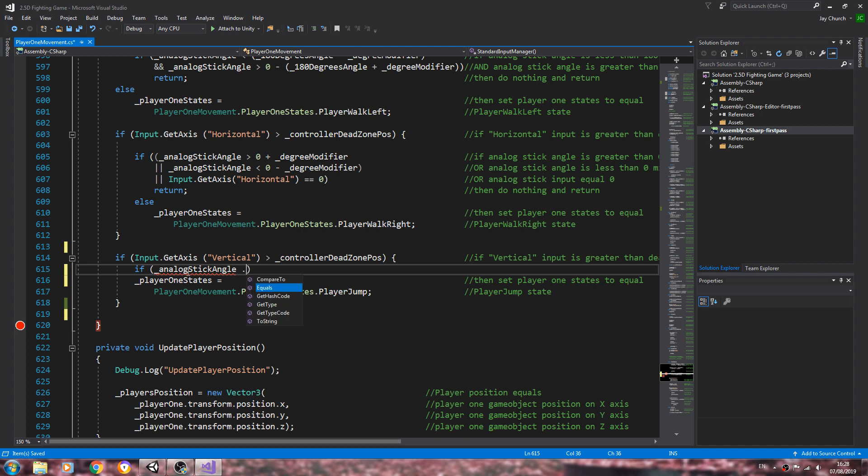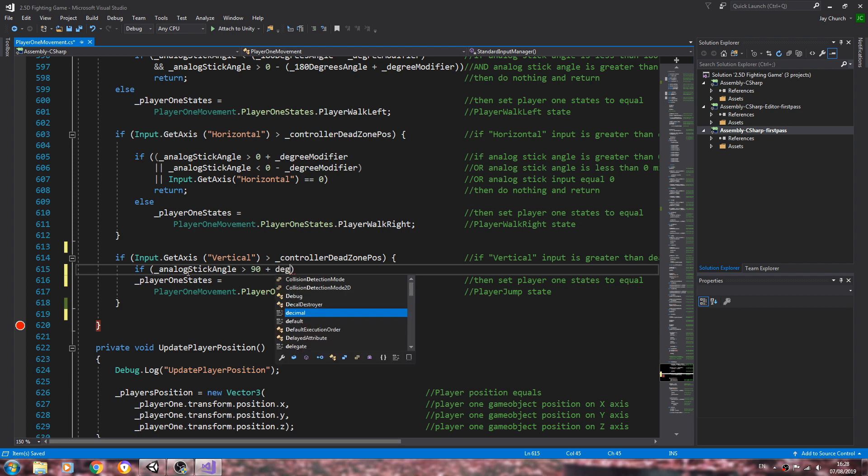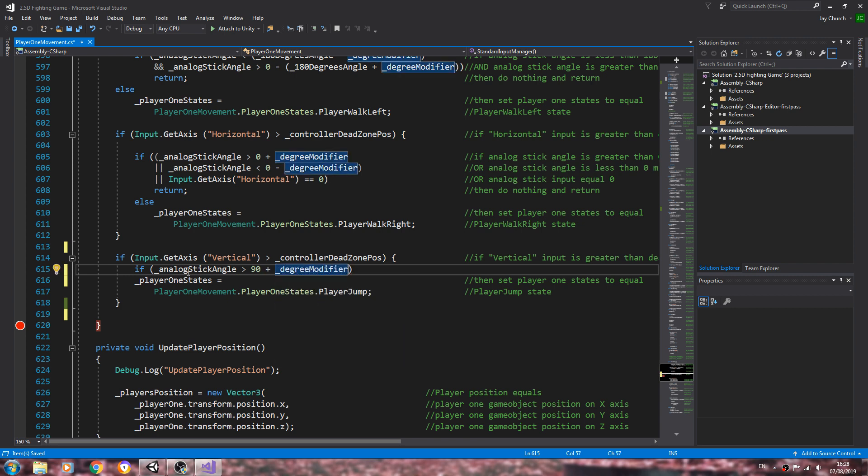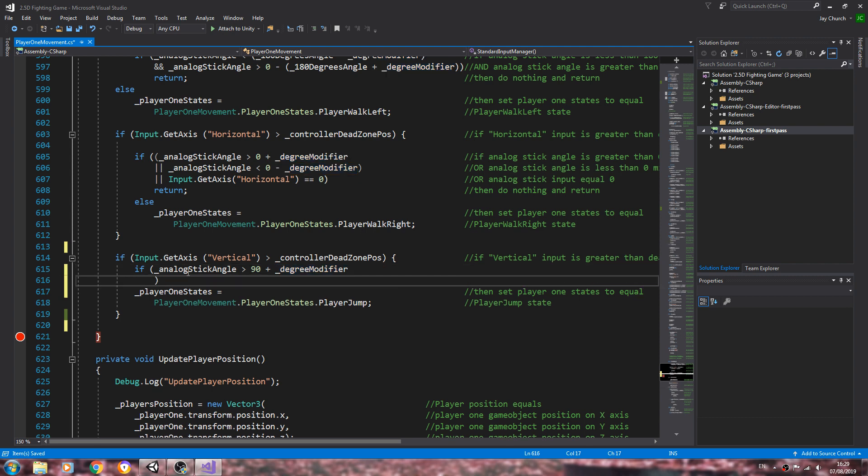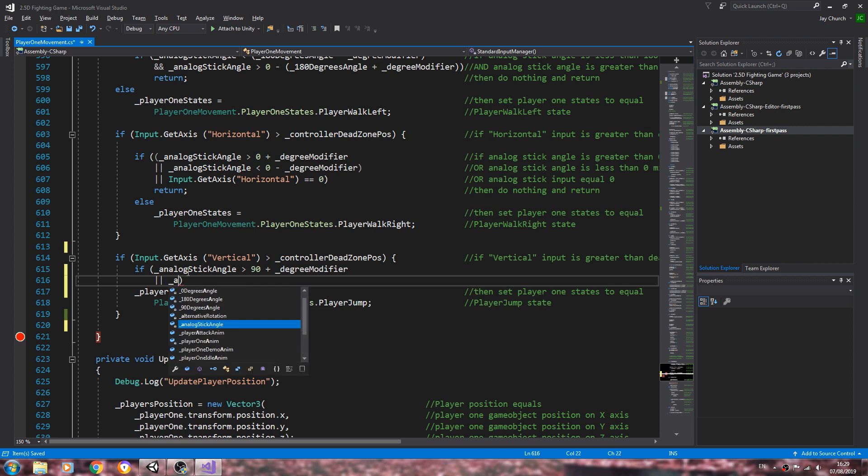I'll enter here already because we'll get this across two lines. The two vertical bars to represent OR. Analog stick angle is less than 90 degrees minus the degree modifier.